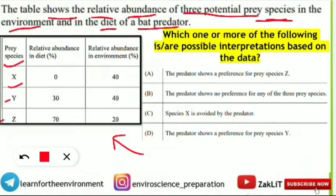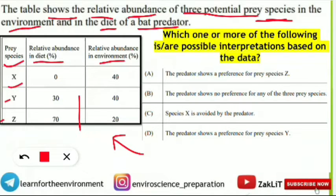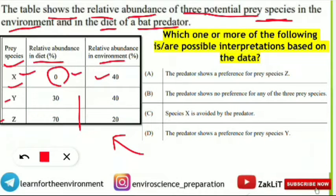In the table, prey species names are given as X, Y, and Z. Two columns show relative abundance in diet as a percentage — that means the bat is preferring that species for how much percentage in its diet — and relative abundance in environment. For prey species X, it is 40% present in the environment, meaning 40% of the total abundance belongs to species X. However, the bat is not preferring prey species X because it is 0% in its diet.